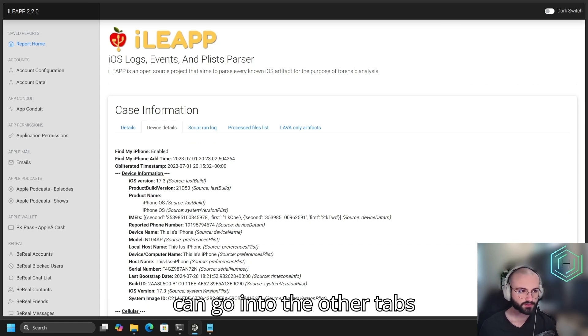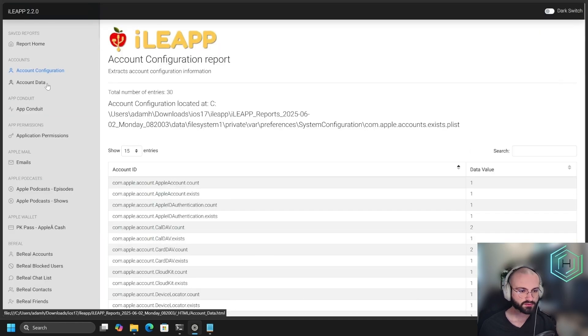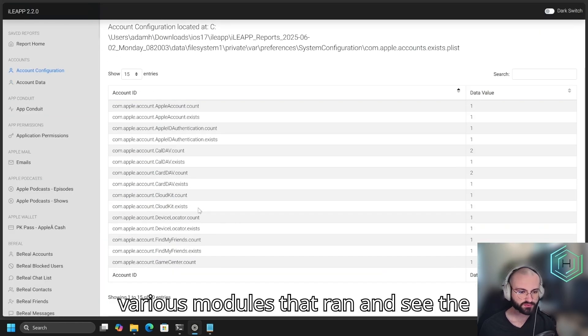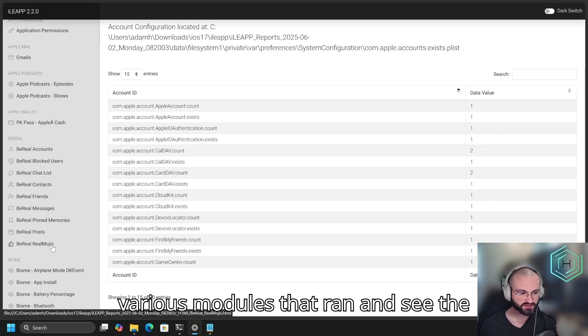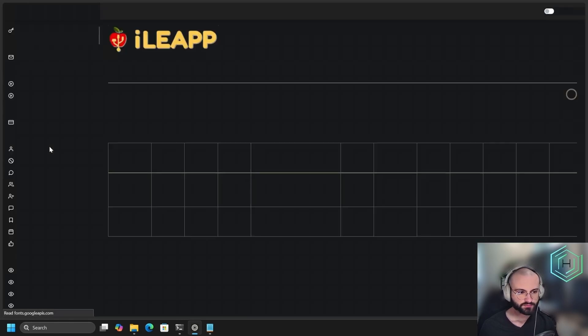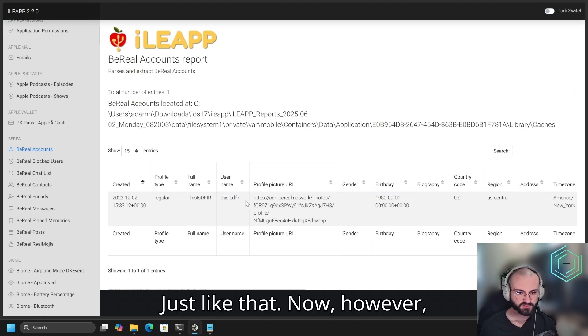You can go into the other tabs, and you can actually browse through the various modules that ran and see the artifacts.